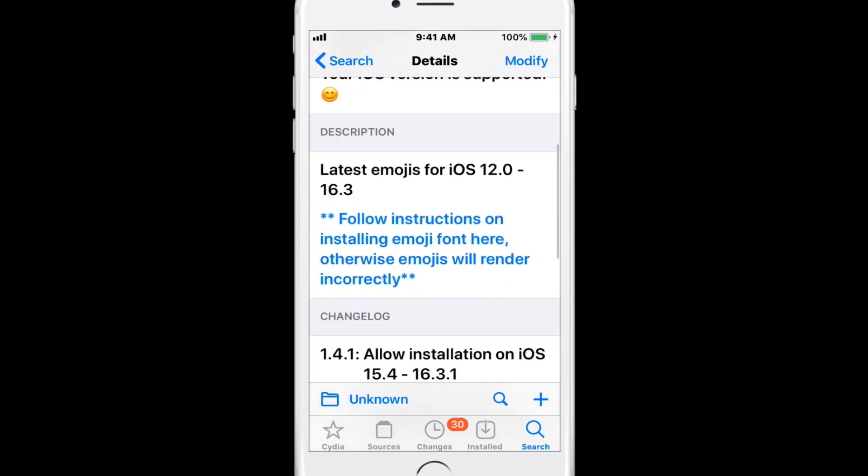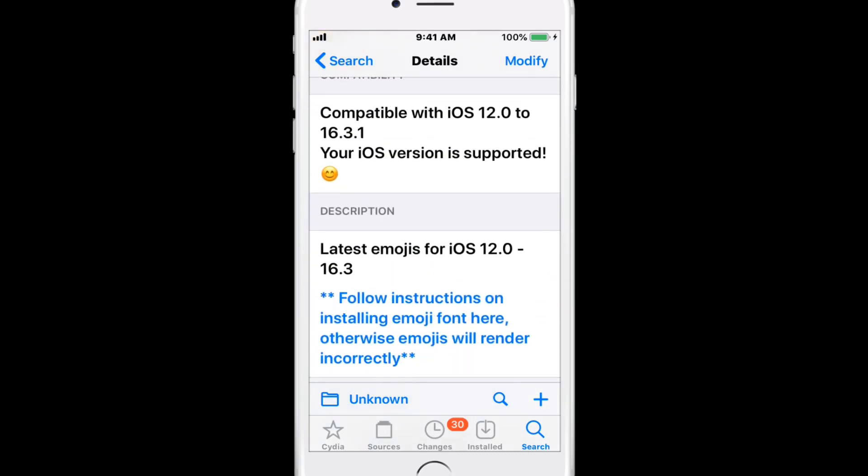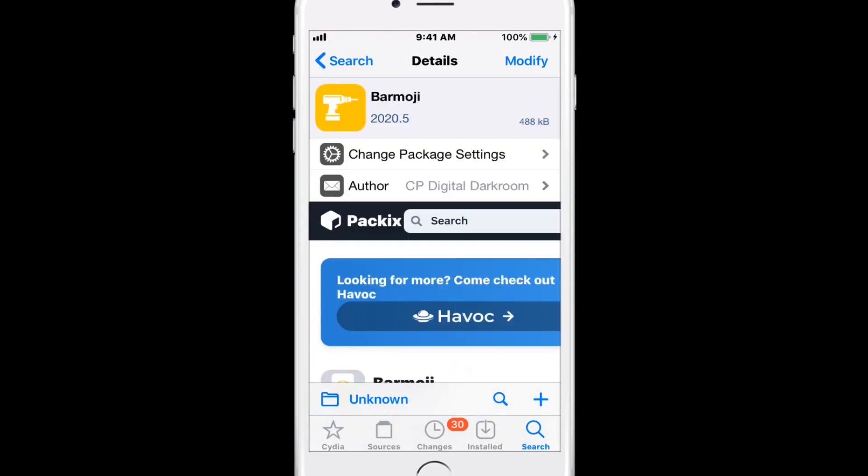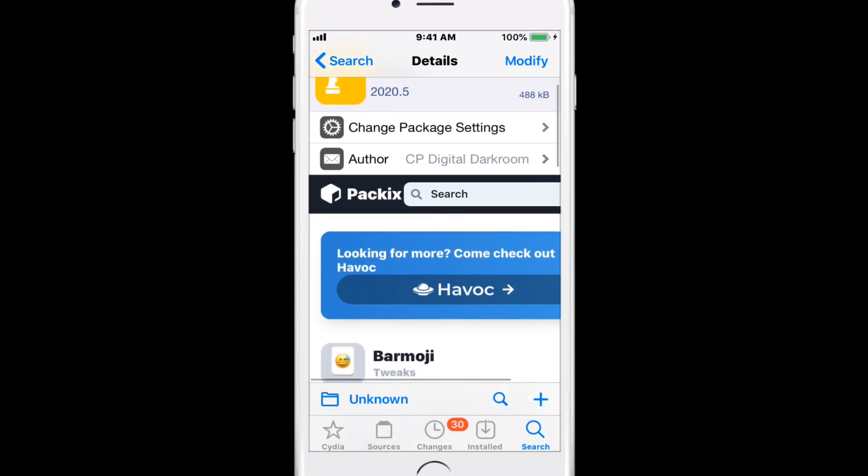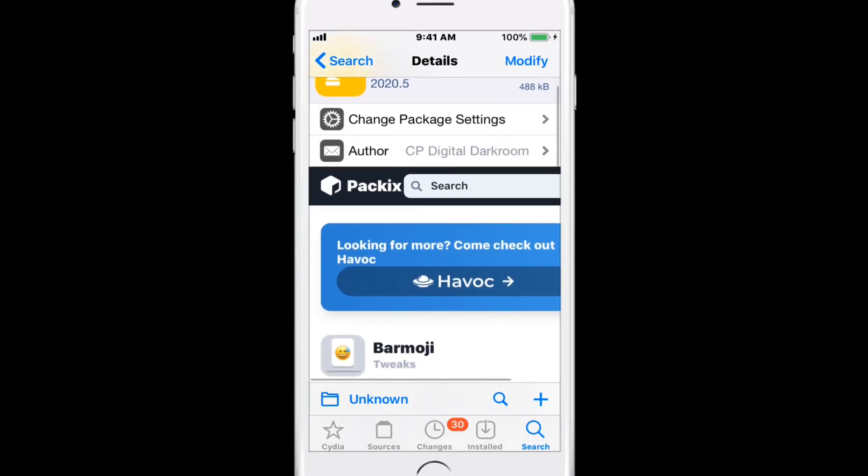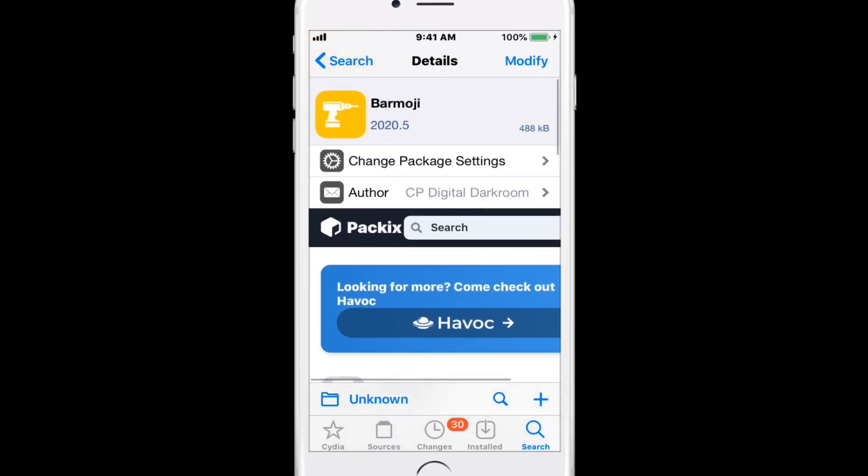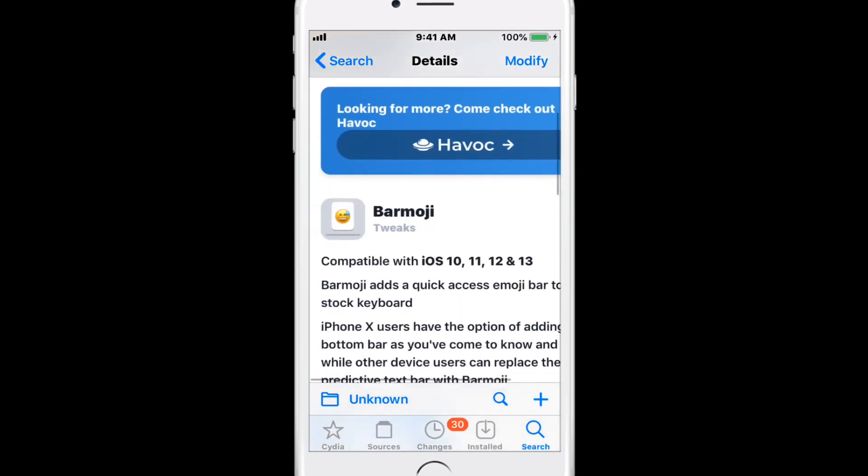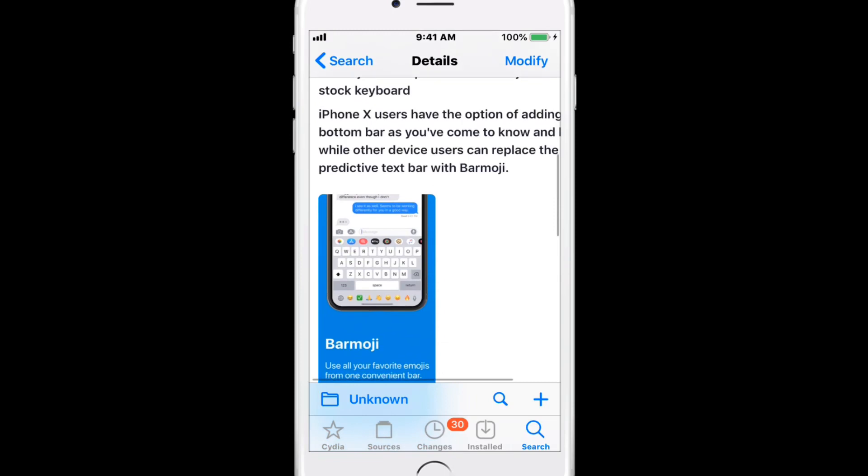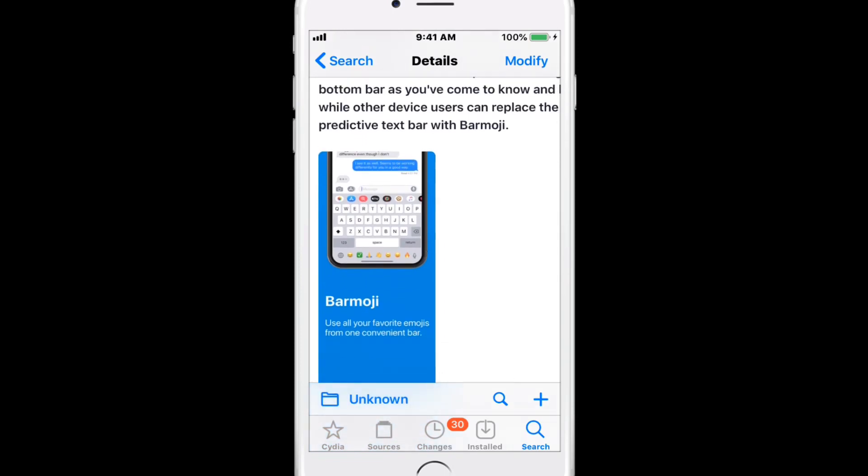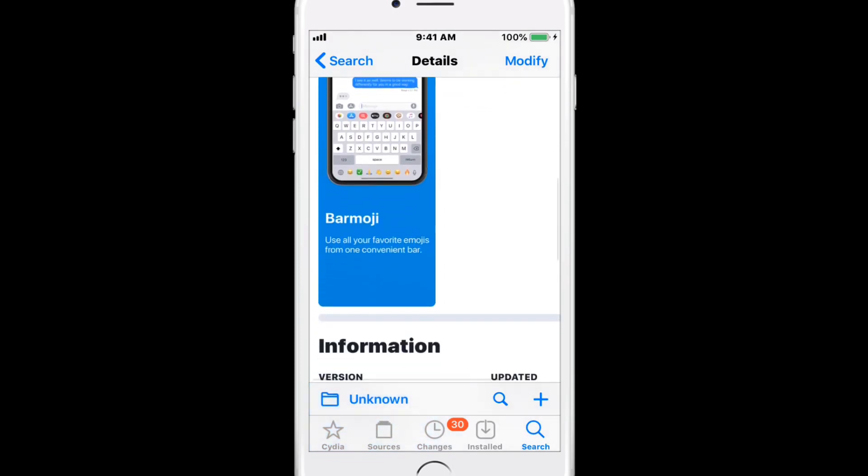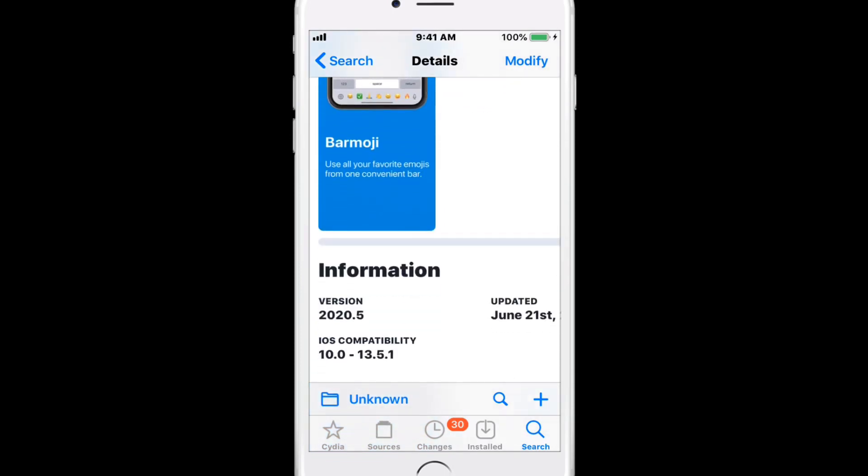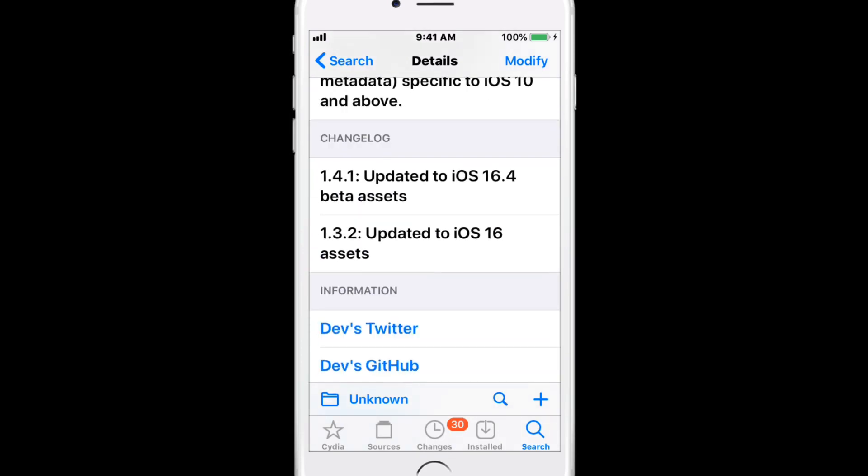This one helps you get the latest emojis for iOS 12 to 16.3. There's Emoji Bar, a tweak that enhances the stock keyboard functionality, enabling you to access emojis quickly to express your feelings. It reports resources and updates emoji assets, bitmaps, and metadata specific to iOS 10 and above.